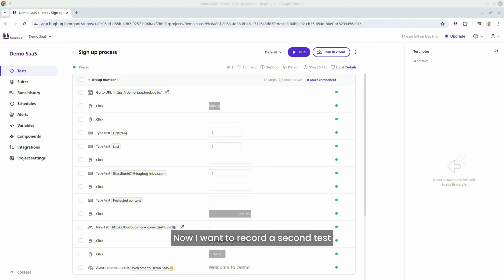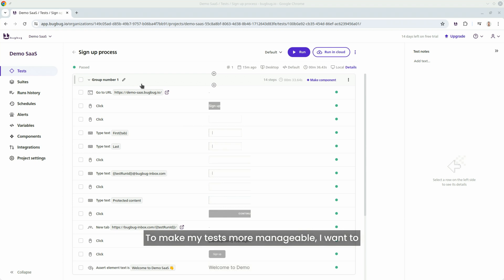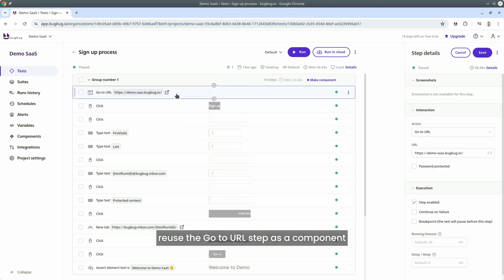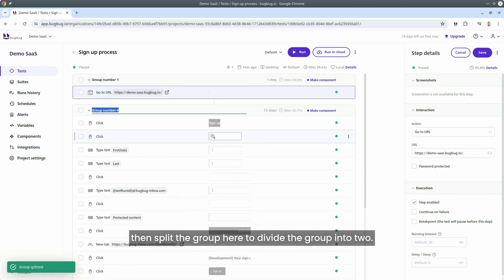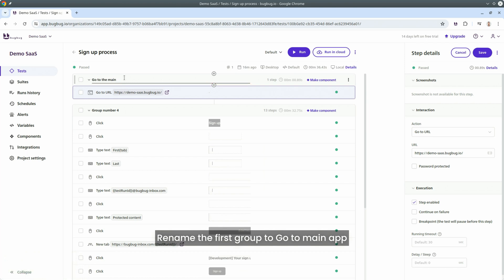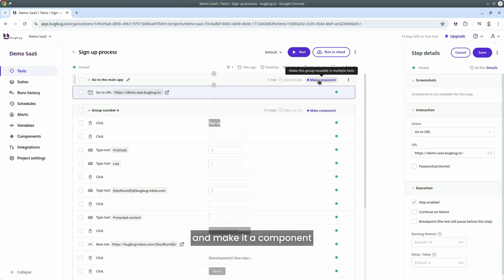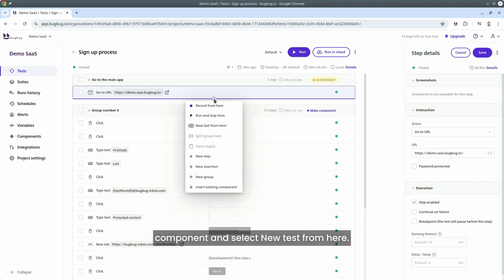Now I want to record a second test covering a login scenario with invalid credentials. As you can see, we have a list of steps in a single group. To make my tests more manageable, I want to reuse the go-to-URL step as a component for varied tests in this project. To do that, click the plus button and then split group to divide the group into two. Rename the first group to 'go-to-domain-app' and make it a component by clicking the make component button.